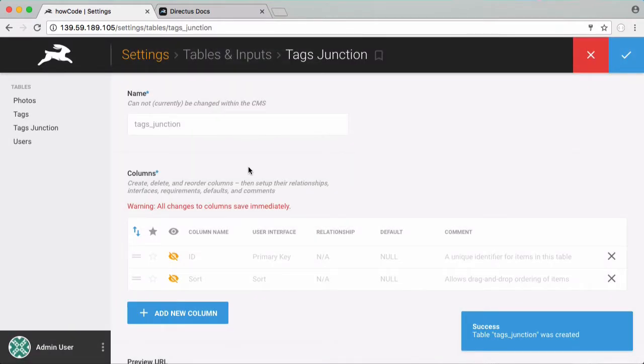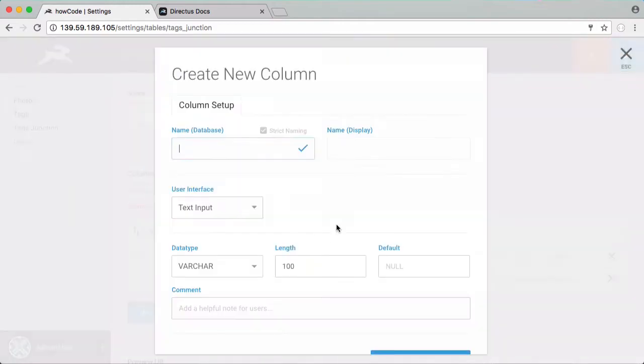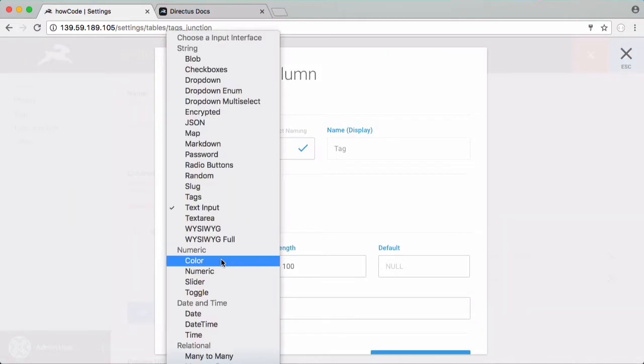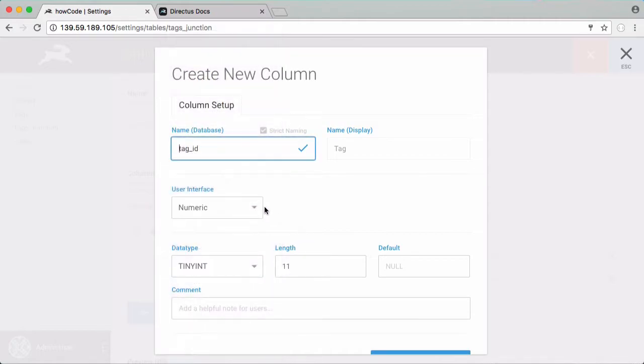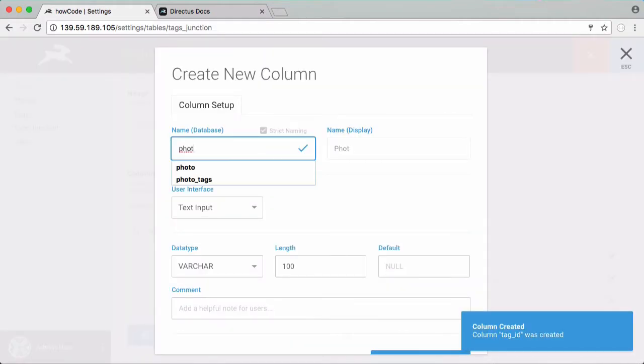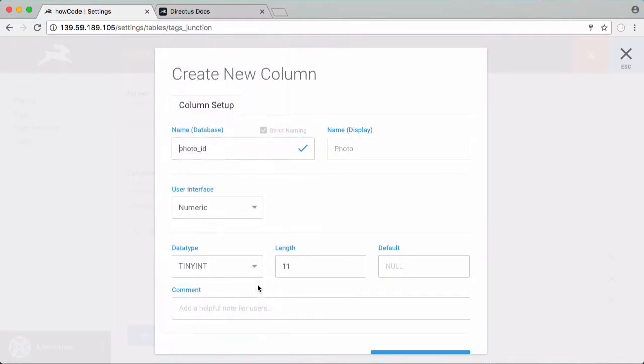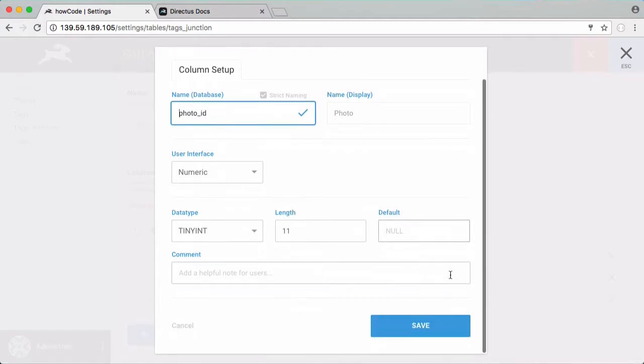So in this table what we want is the tag id and the photo id. So if I click this create a new column I'll call it tag id. It's going to be numeric and I'm going to click save. Then we're going to have the photo id. It's also going to be numeric and I'm going to click save.